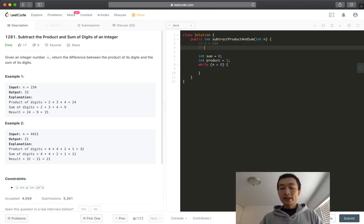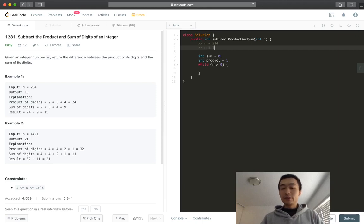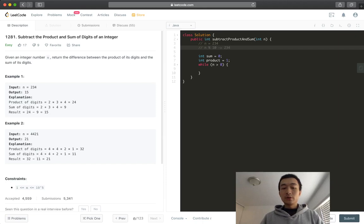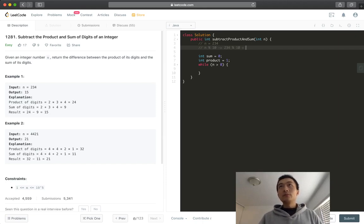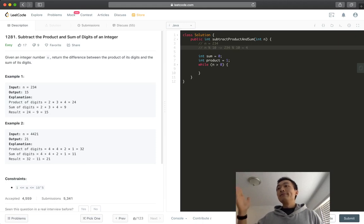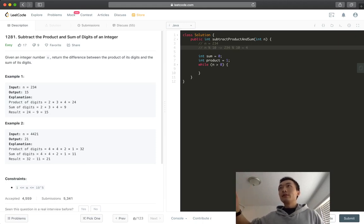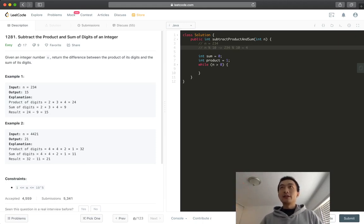How do we get every single digit? We'll use n modular 10. Right? So in this case, it's going to be 234 modular 10. It's going to give us 4. Right? So we get the digit on the very right side.